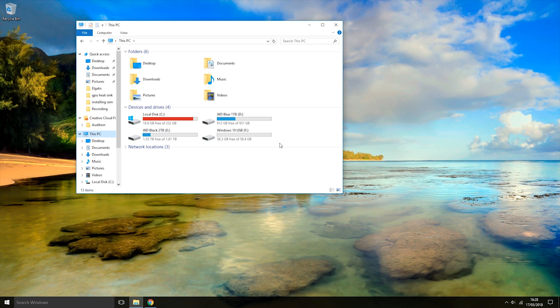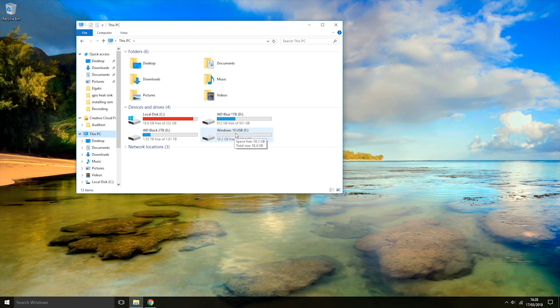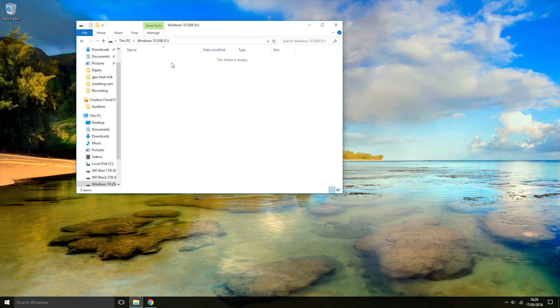Once you've checked both of those things, open the USB and check that there isn't any data on it that you want to keep. If you have any pictures or documents that you want to keep, you should copy those to another storage device because once we turn the USB into an installation USB, all the data currently on it will be removed.